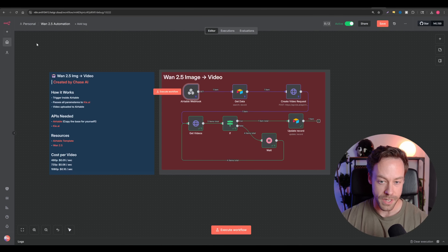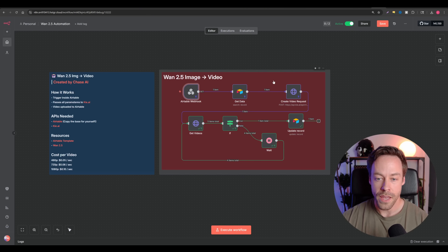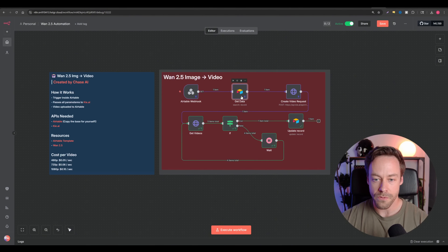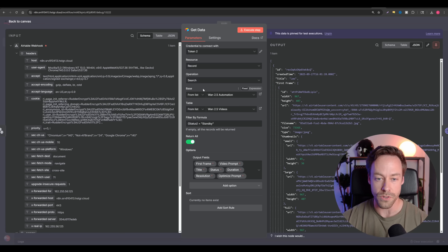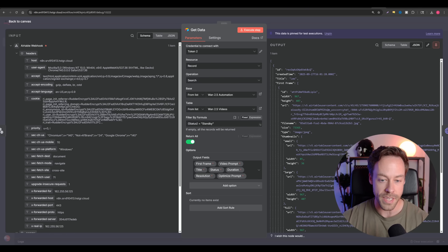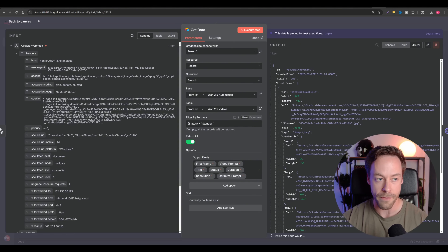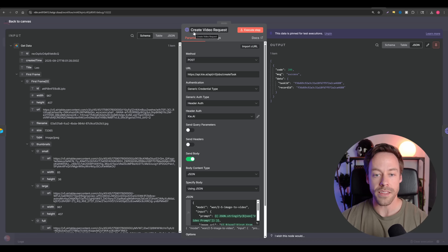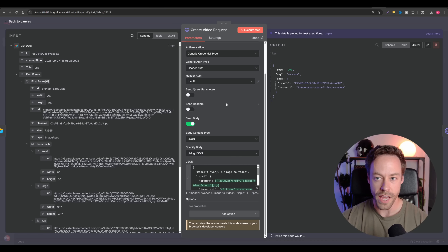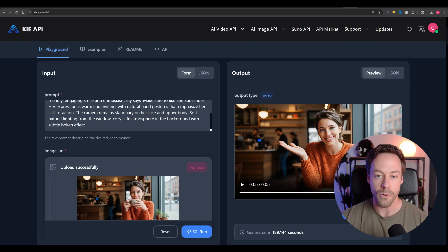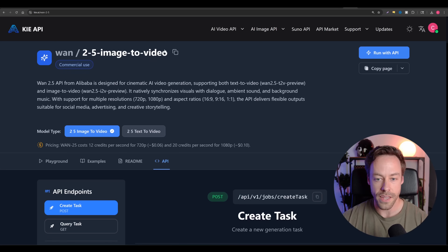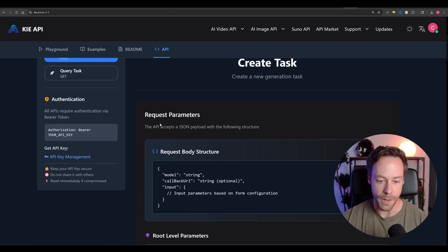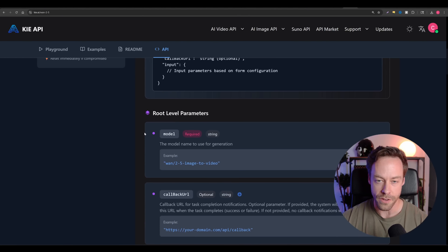Other than that, there's nothing we need to touch inside of Airtable. The Airtable module just needs to be on the correct base and table. This is just us saying: if it's set to standby, grab all the data — the frames, the duration, the prompt, all that. Next, we're sending the request to Kai AI to create that video using their API. If you click inside here, you can see all the API information.